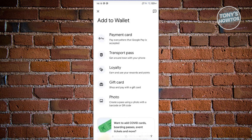From here, it's going to ask you what type of card or pass you want to add into Wallet. You have multiple options: payment card, transport pass, loyalty, gift card, or photo.